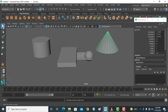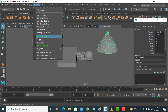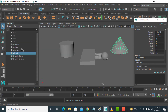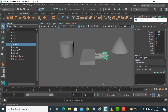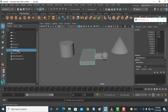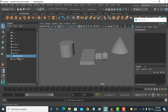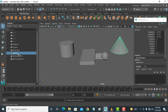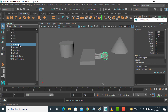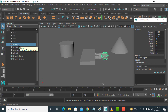Go to Window and then Outliner. This is the Outliner and these are the objects — you can select any object from here. If you want to hide, press H and the object will be hidden. Press H again and the object will be unhidden.